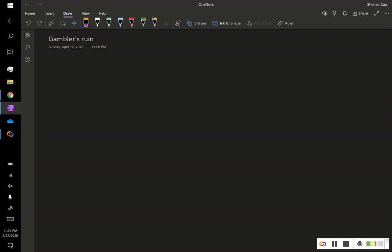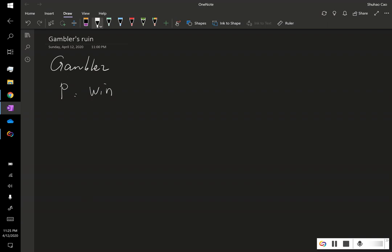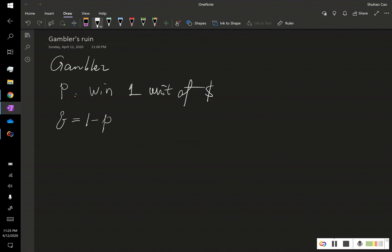Here we're going to learn a very famous application of Markov chain called the Gambler's Ruin problem. We have a gambler playing a certain gambling game. With probability P he will win one unit of money, and with probability Q, which is 1 minus P, he will lose one unit of money.